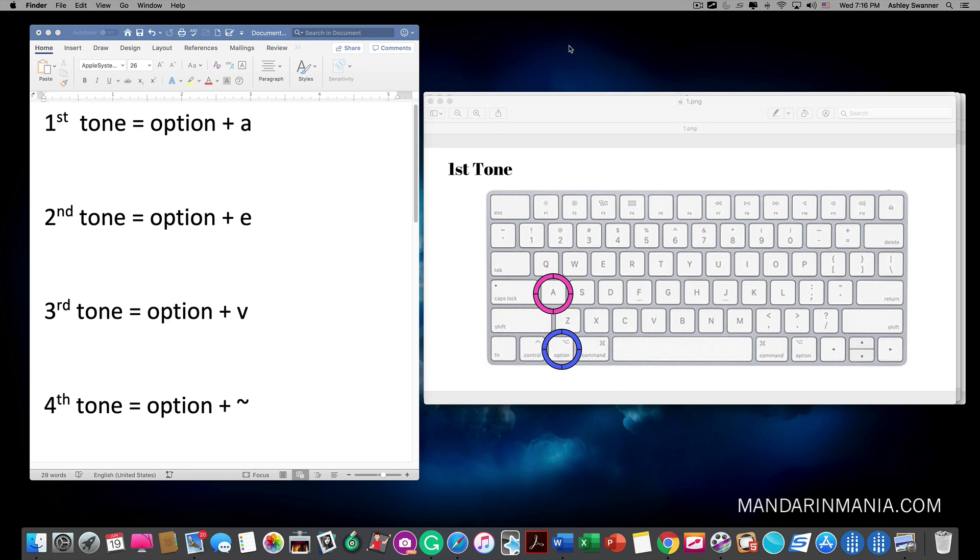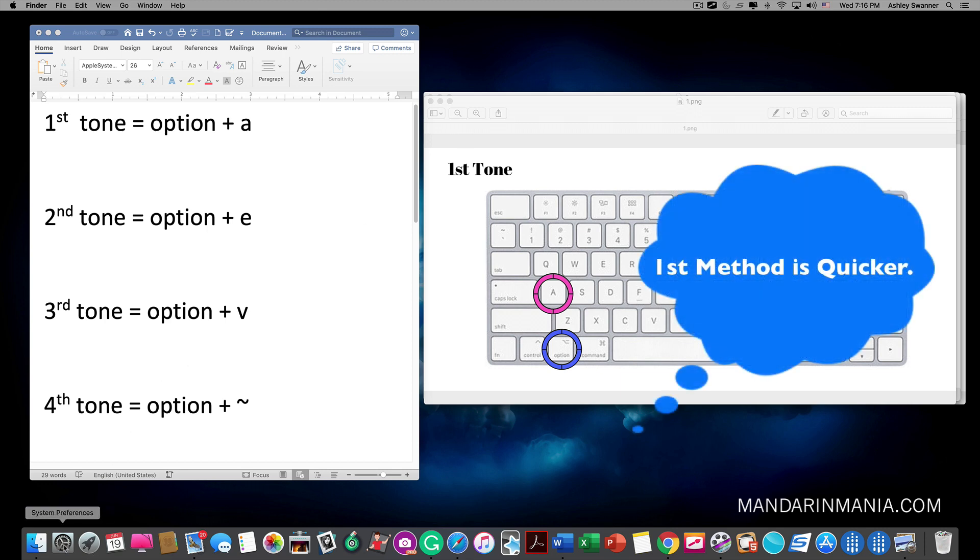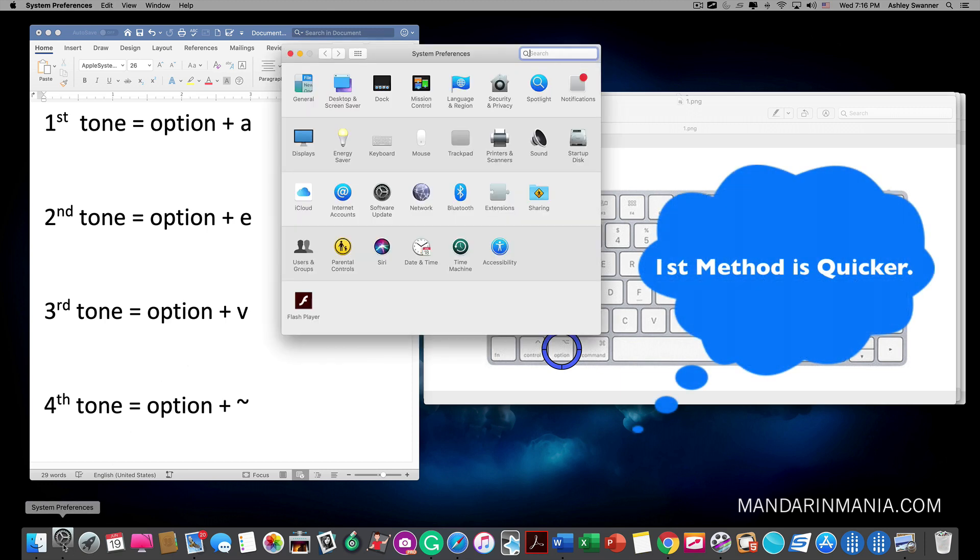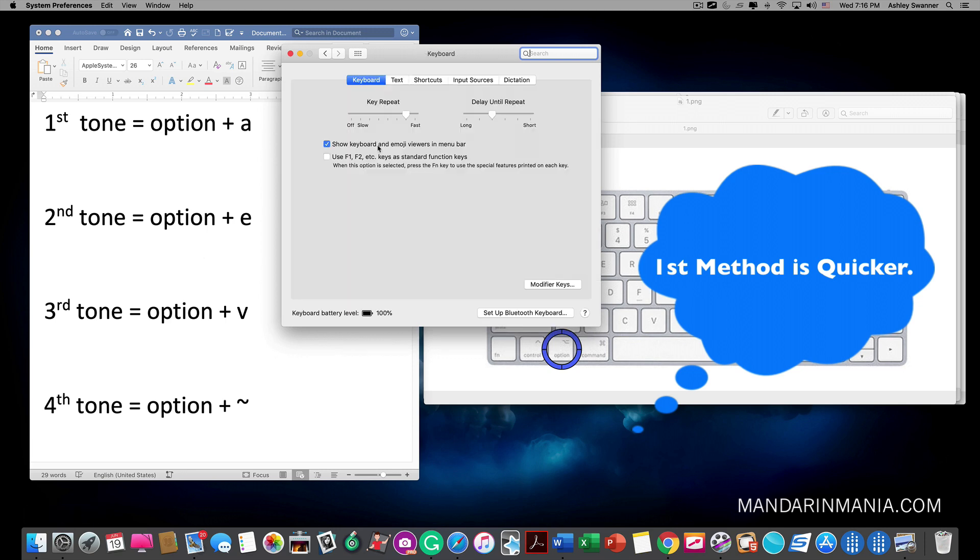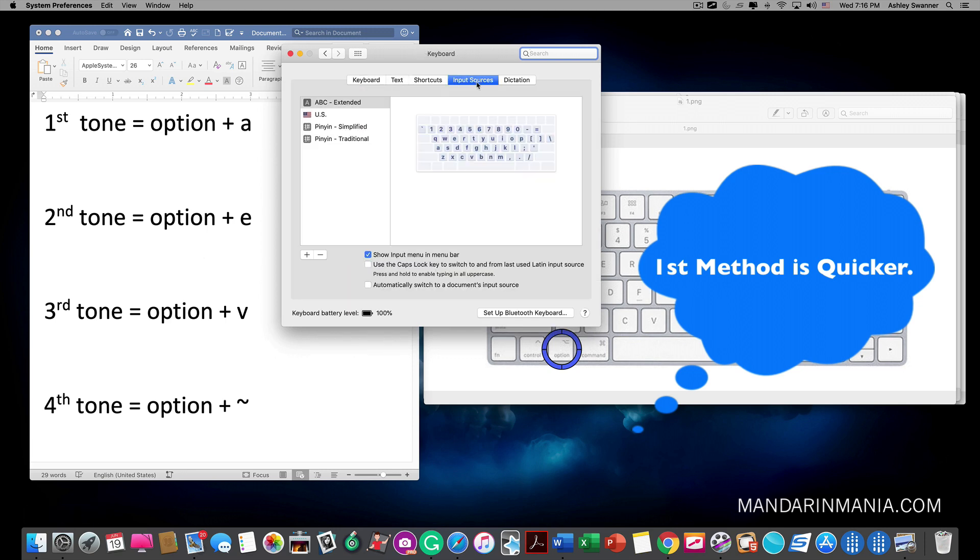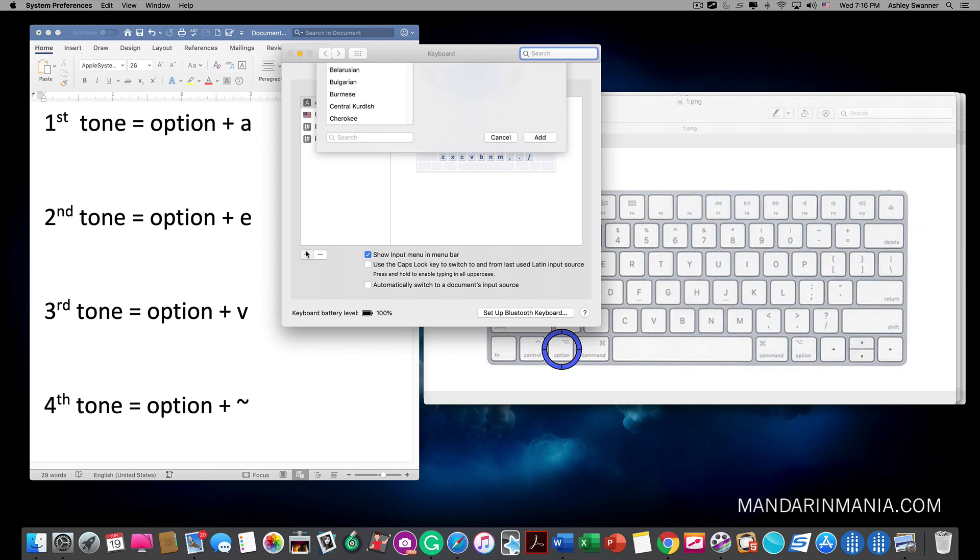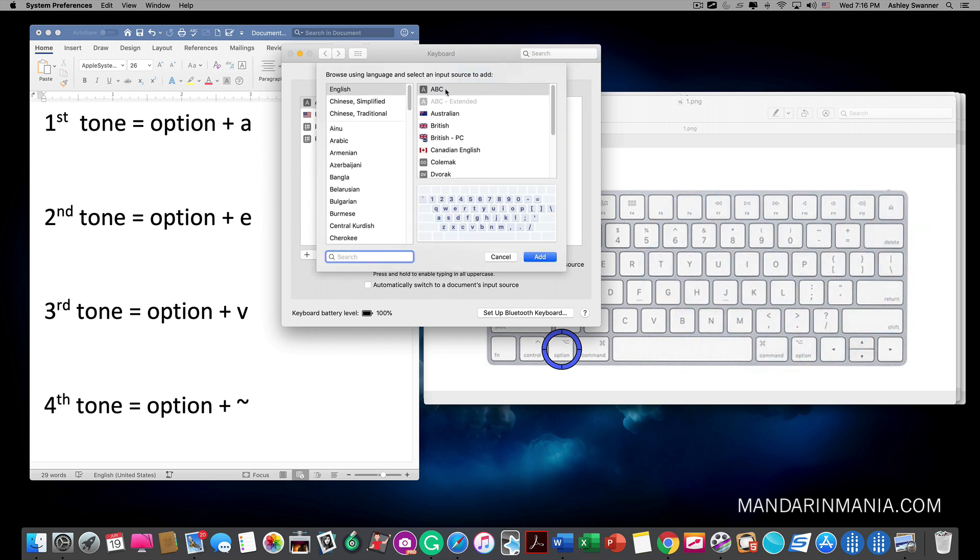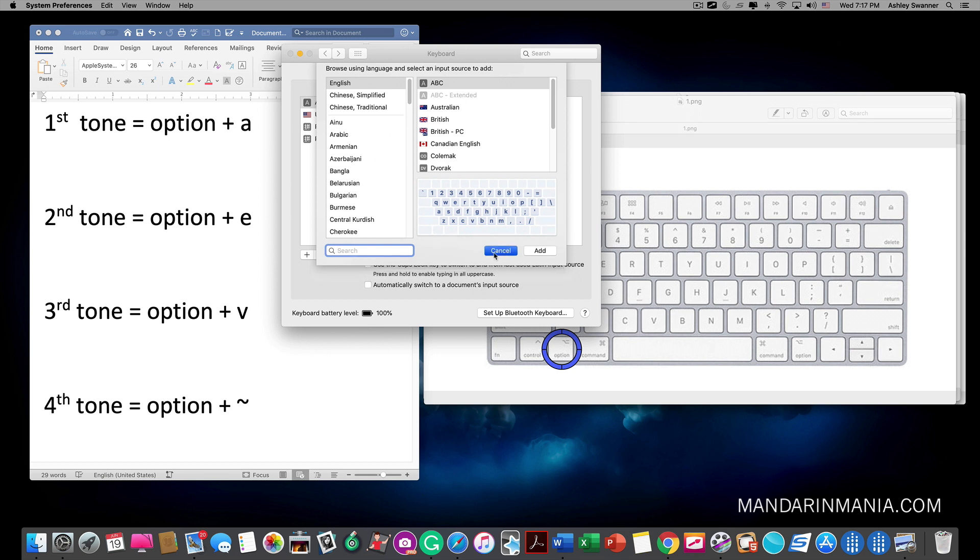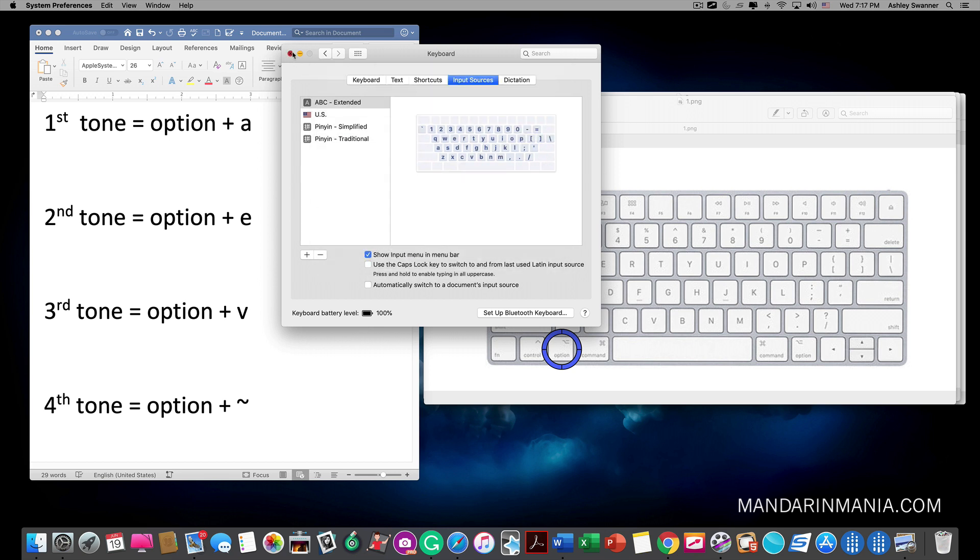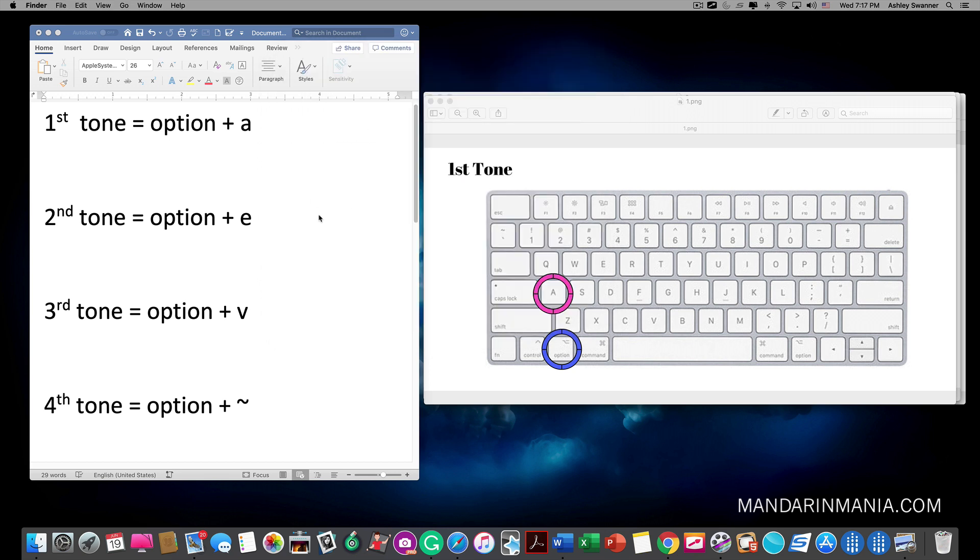An alternative way that you can add the keyboard that you need is by clicking system preferences, keyboard, input sources, plus sign. We've already added ABC extended but at this point we would click on it, click add and exit out. So that's two ways you can switch your keyboard on a Mac.